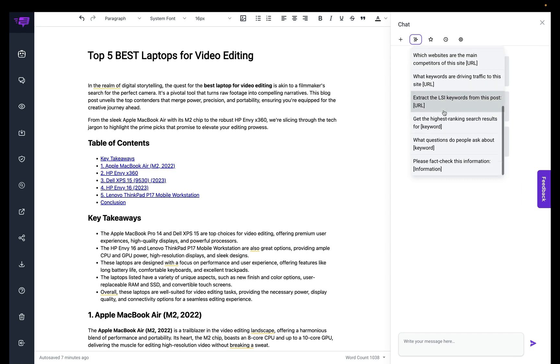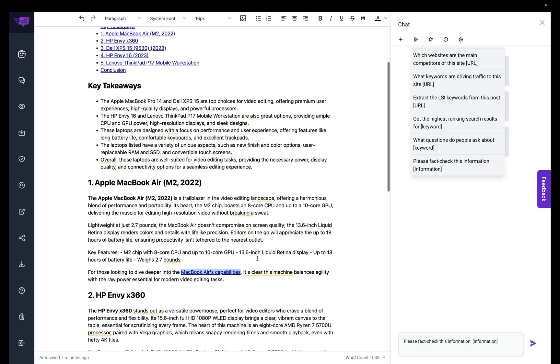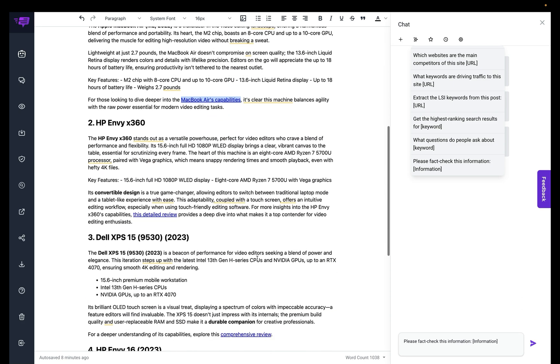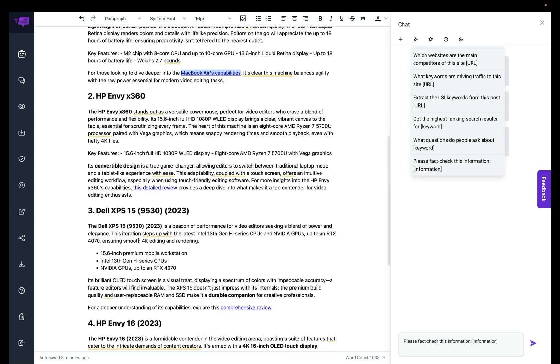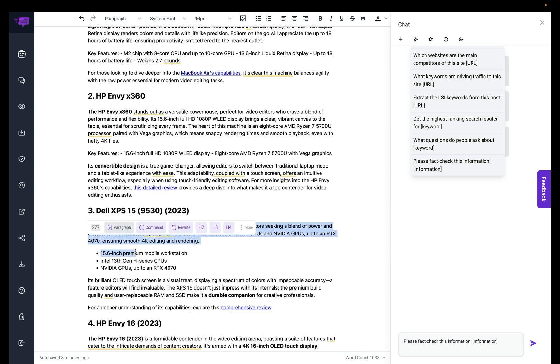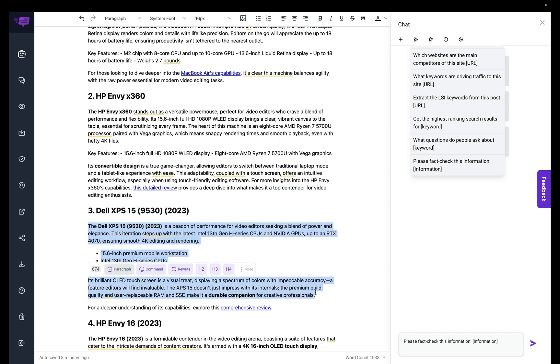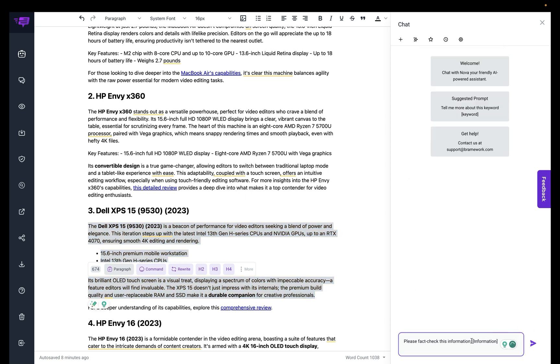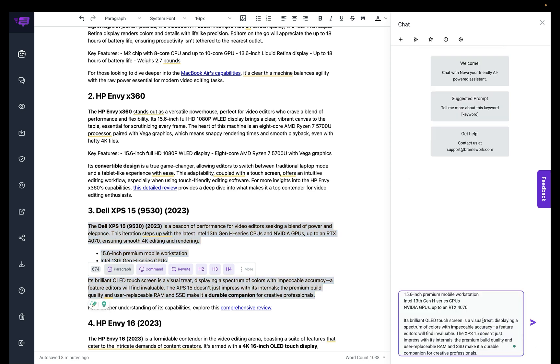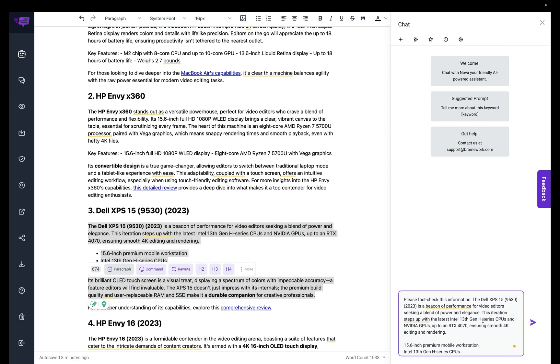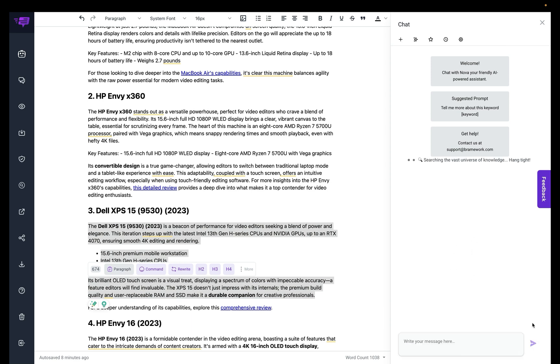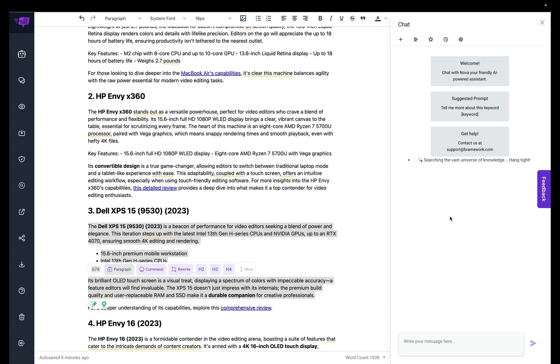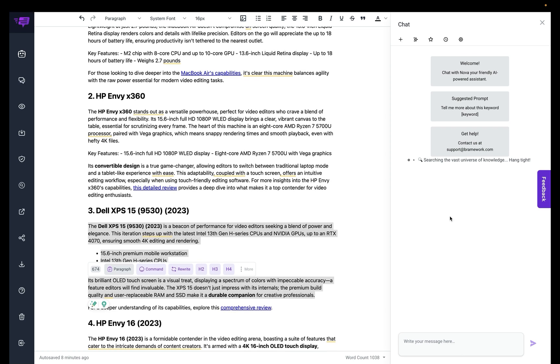If you scroll down to the bottom, you will see please fact check this information. So just add it right here, and then I will have the AI check it for me right there.